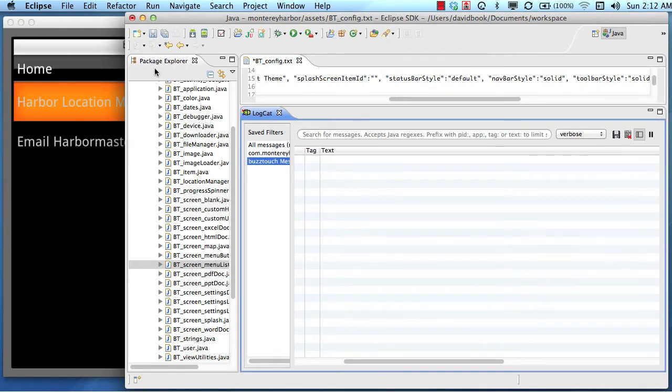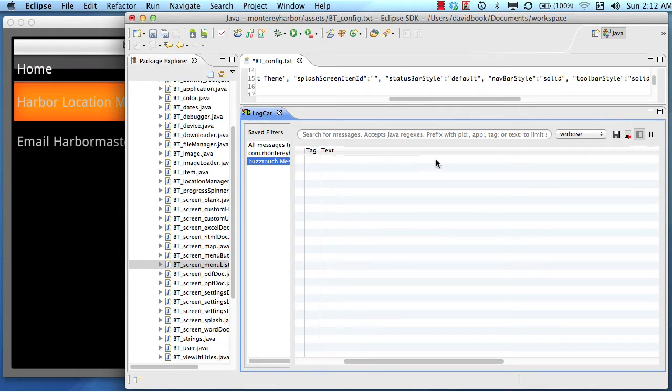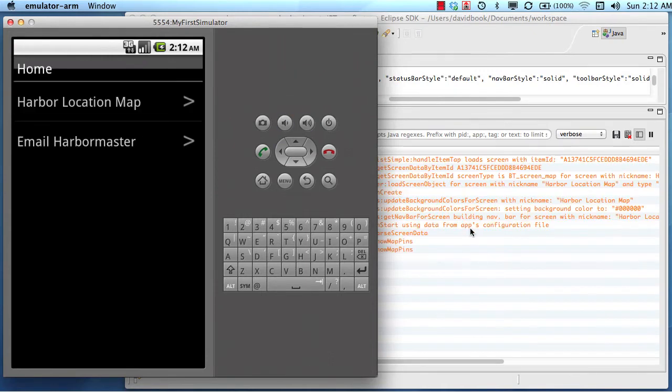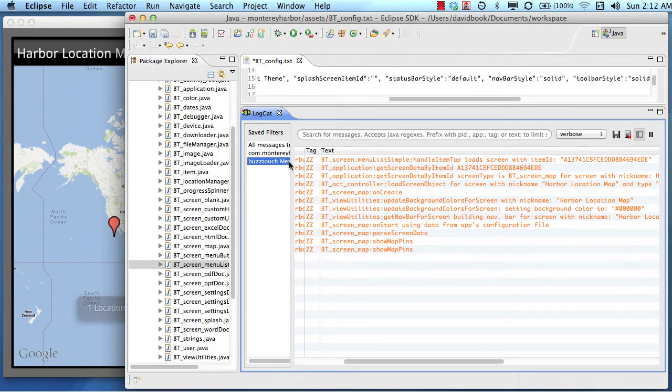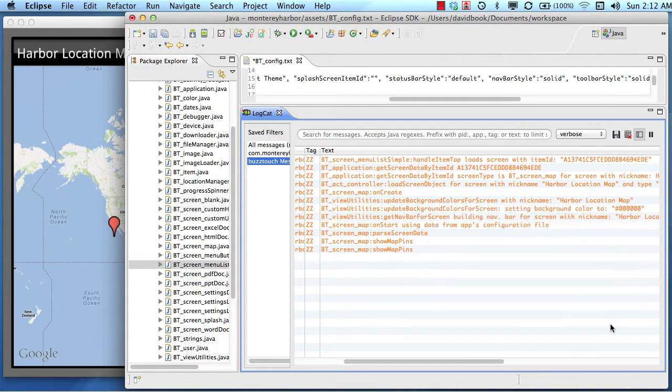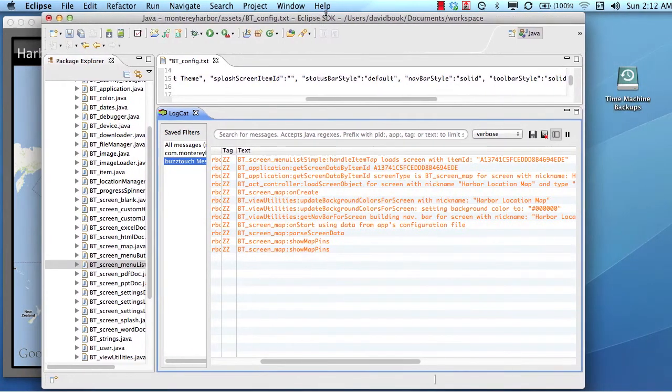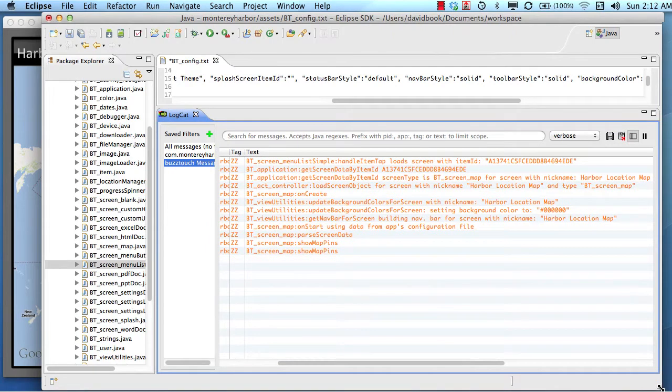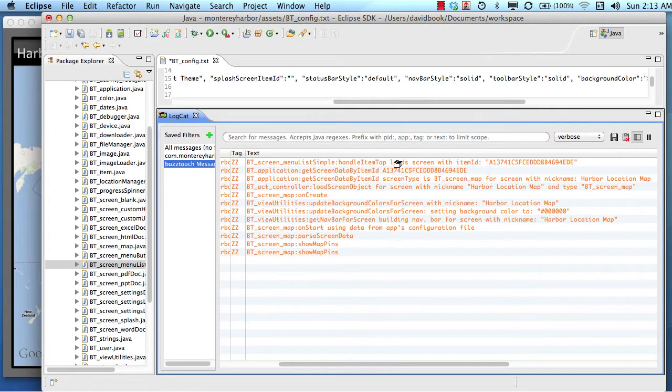So the first line of output in the log cat is going to show us that this screen, the one that's showing right now, is the screen menu list. And then the application is going to create the map screen and try to display it. So we'll look and see what happens when we tap that item. Again, line by line, we'll look at these messages. I'm going to cover up our simulator and make this a little bit bigger so that we can see a little bit more, and we're going to talk about this.